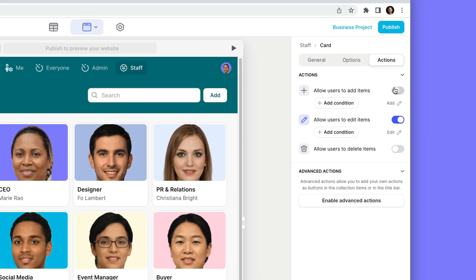You can turn these off and add conditions for it, but the problem with this is that it only allows people to add and edit data in that table, in that collection.